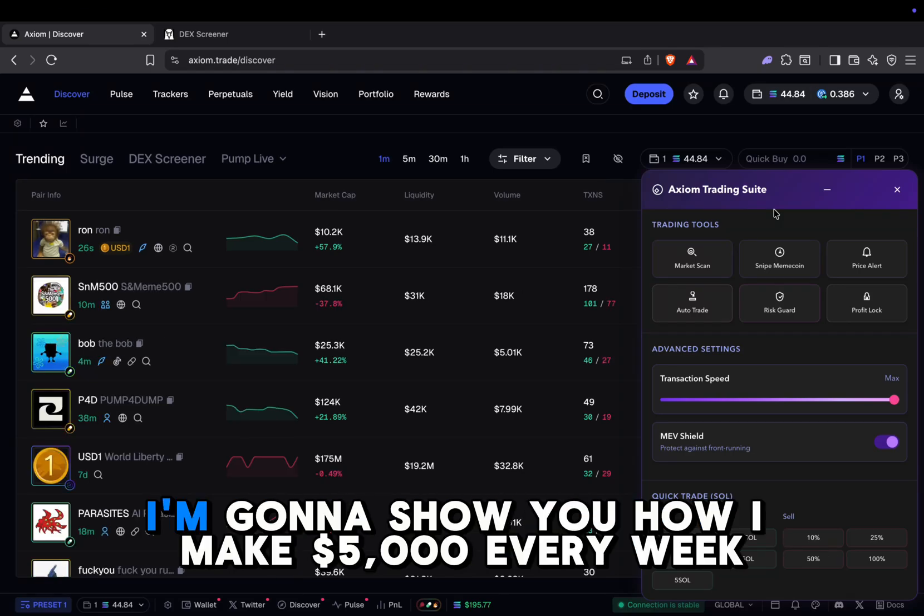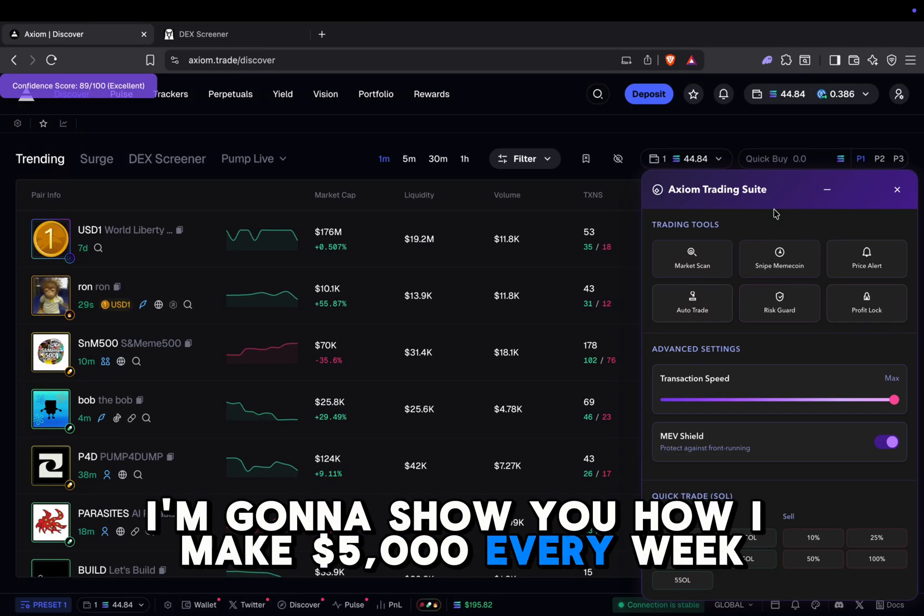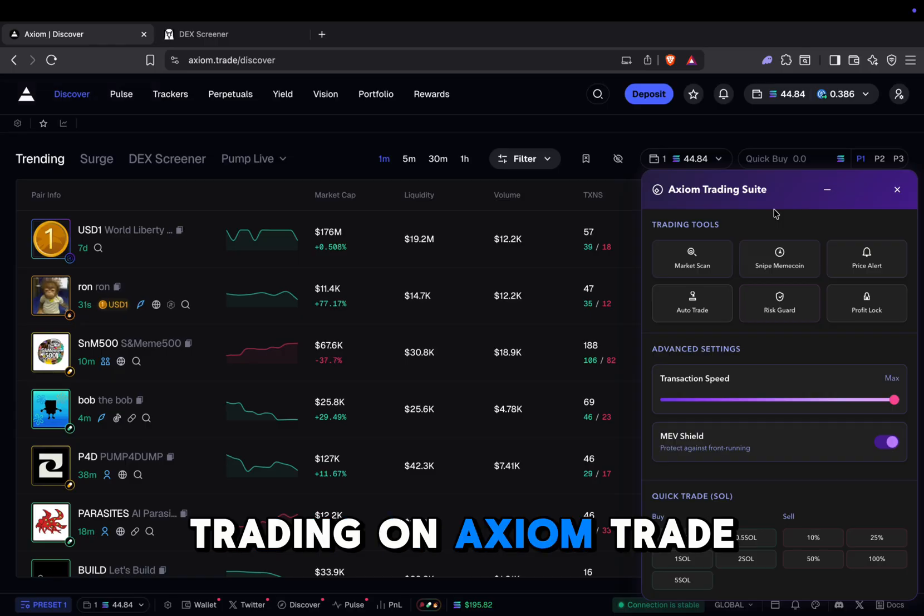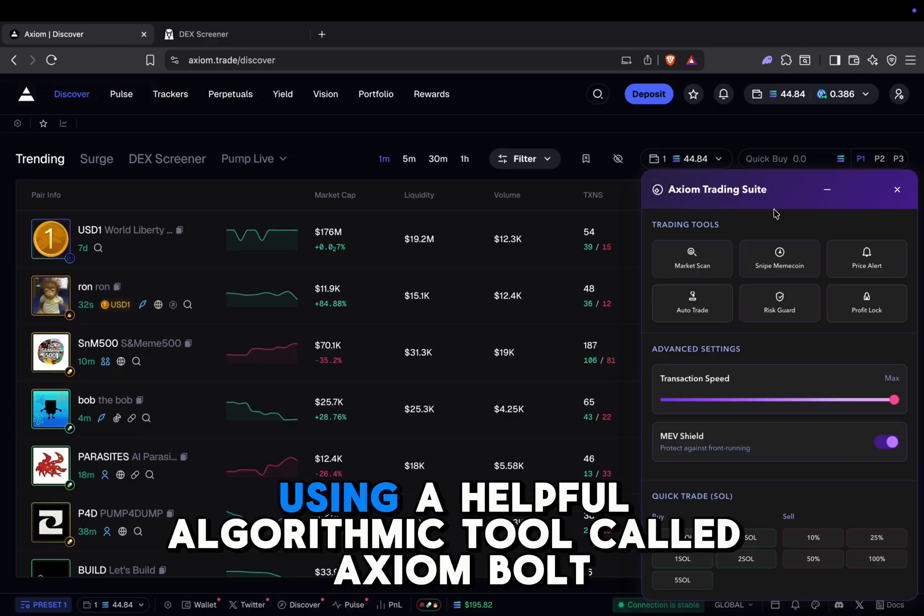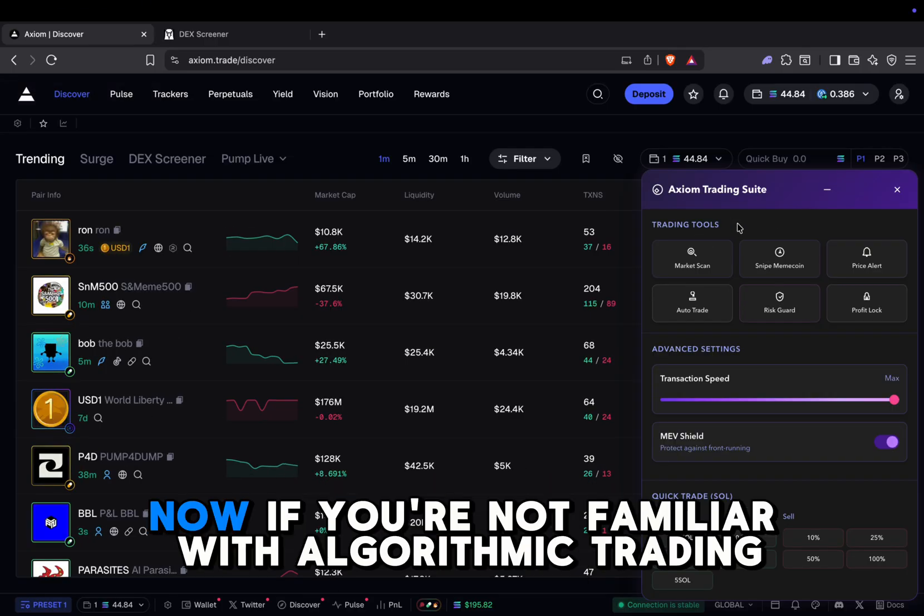Hello, everyone. In today's video, I'm going to show you how I make $5,000 every week trading on Axiom Trade using a helpful algorithmic tool called Axiom Bolt.